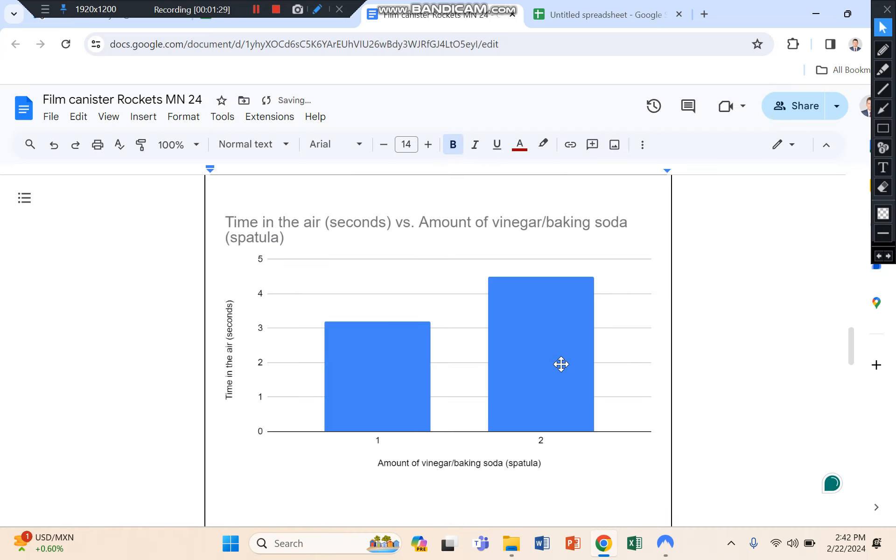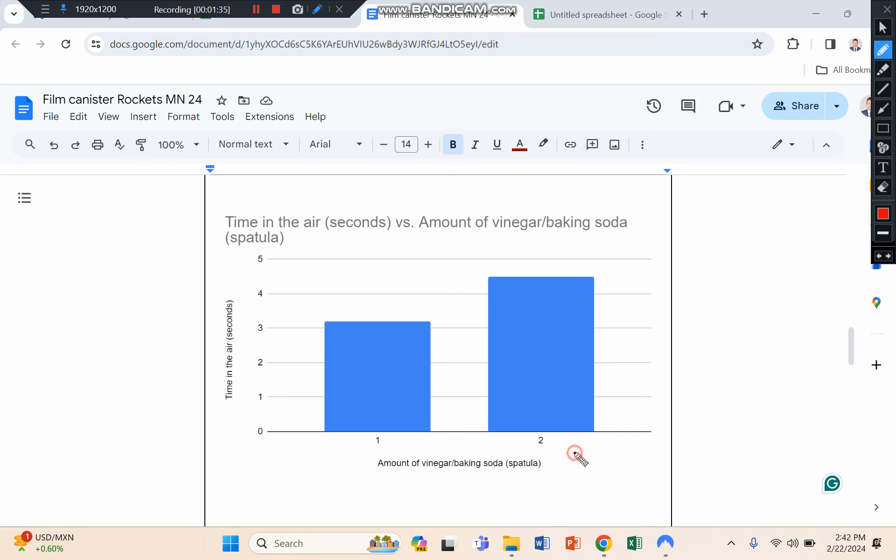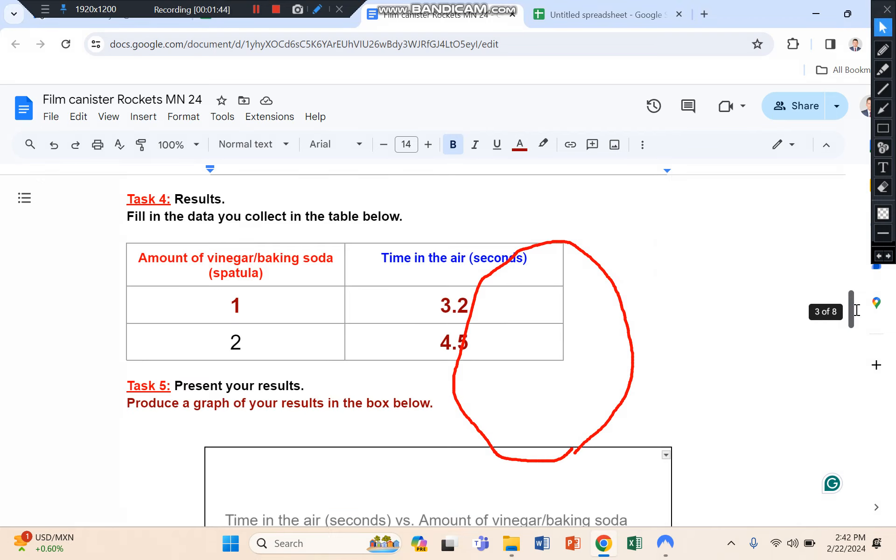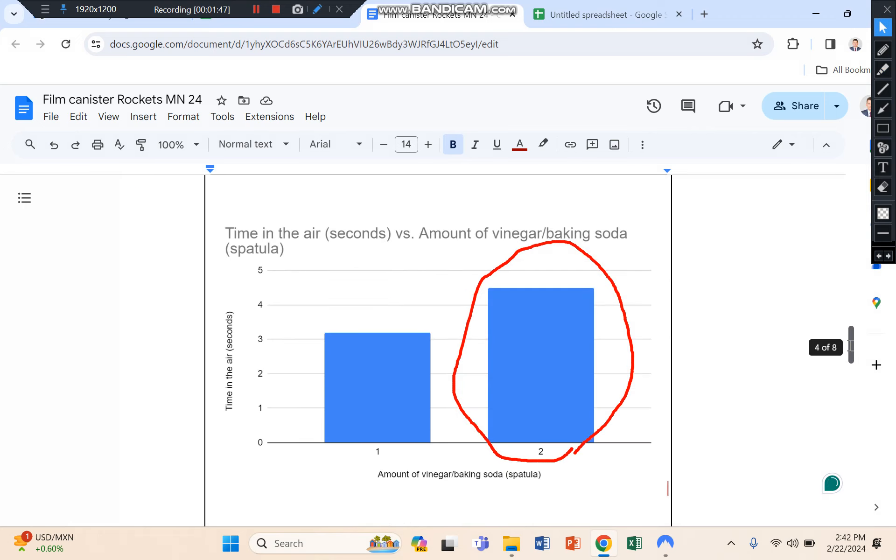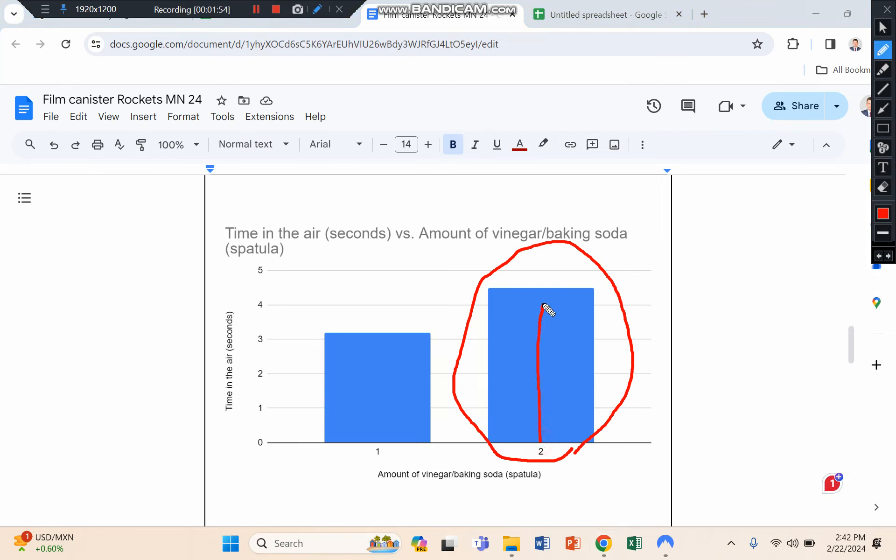And there you can see that from my data I can conclude that using in this case more baking soda, two spoons, makes a bigger reaction and the canister goes into the air for longer.